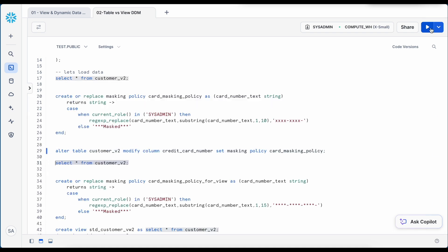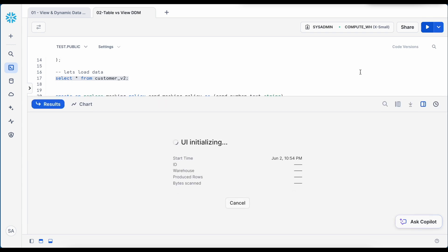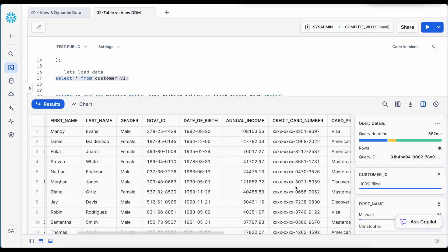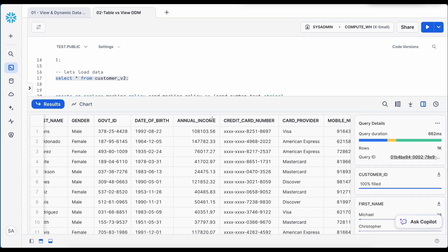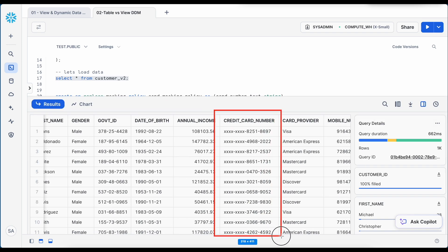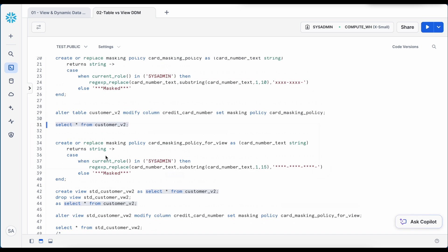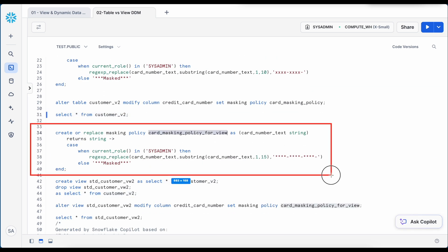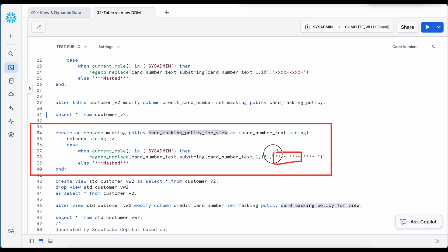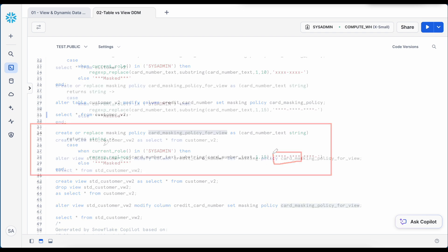Now let's execute this select statement. Now with the masking policy directly associated with the customer table, my credit card number is partially masked. Looks good. Now I am going to create another masking policy. And in this masking policy, I am going to mask first 12 characters of the credit card. However, this particular card number is already masked at the table level.